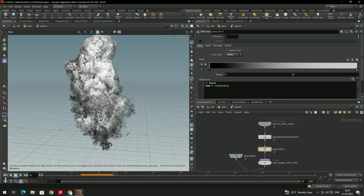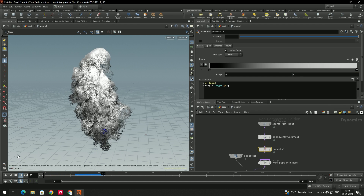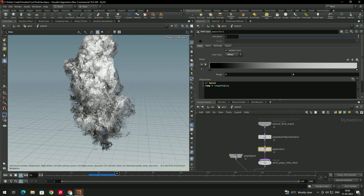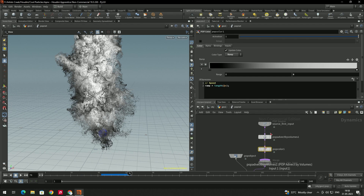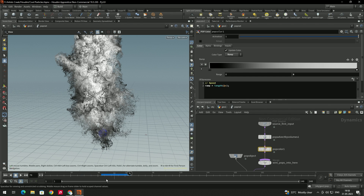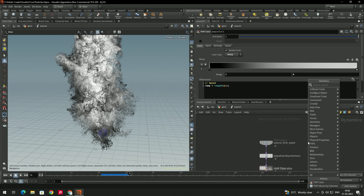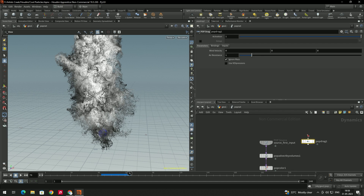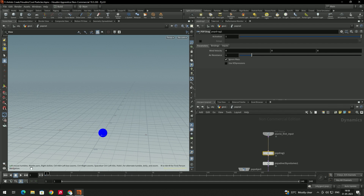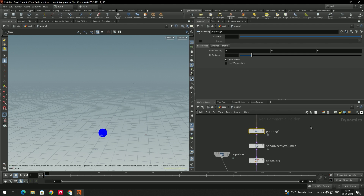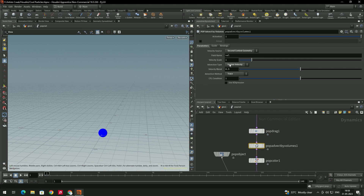For a nicer simulation, take a Pop Drag node, connect it after the source node. To decrease the velocity of particles, set the drag value to around 0.8.